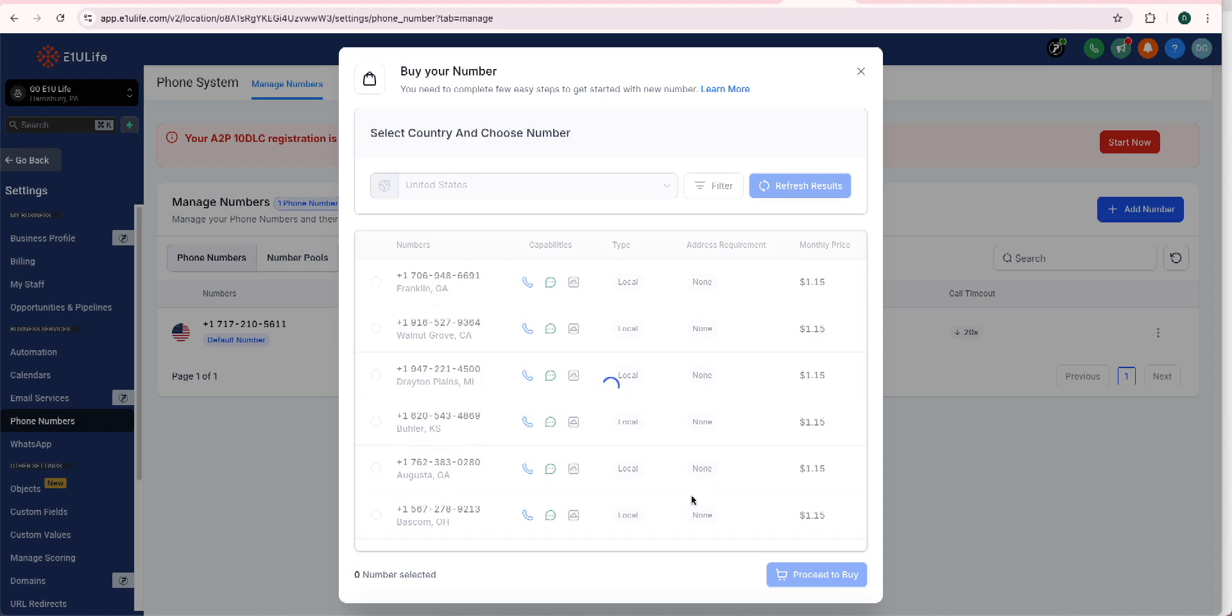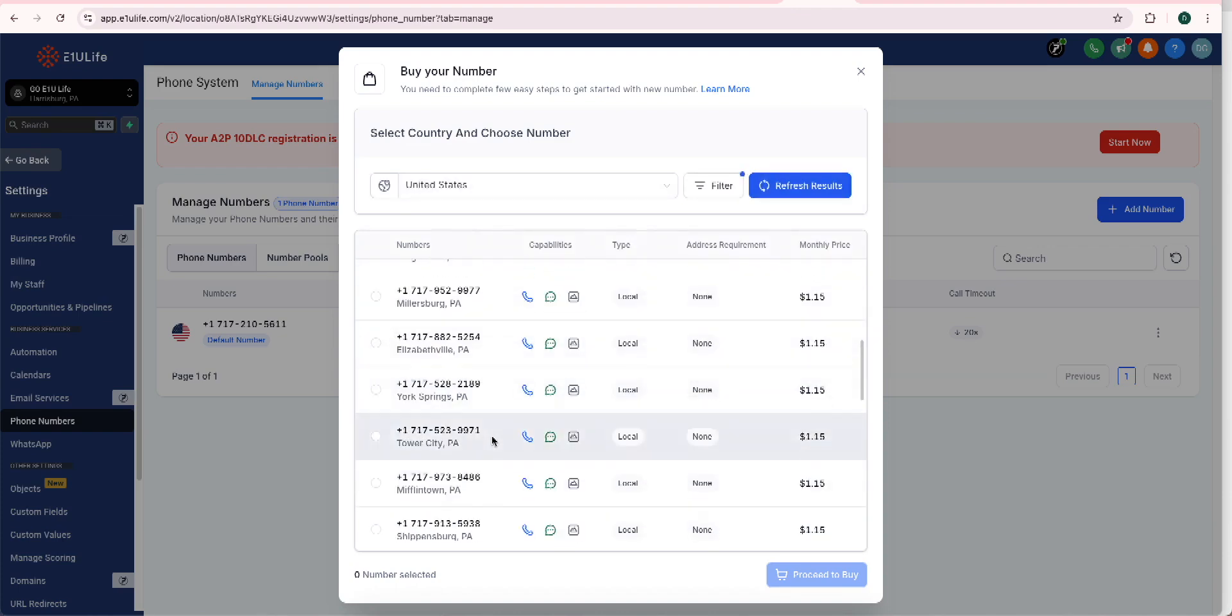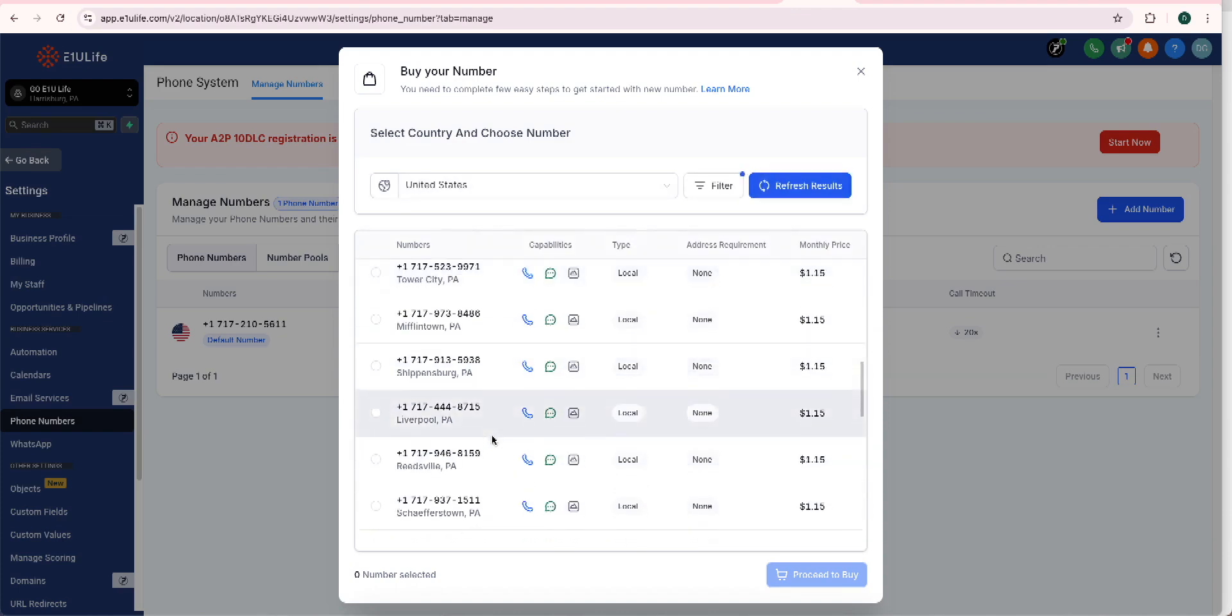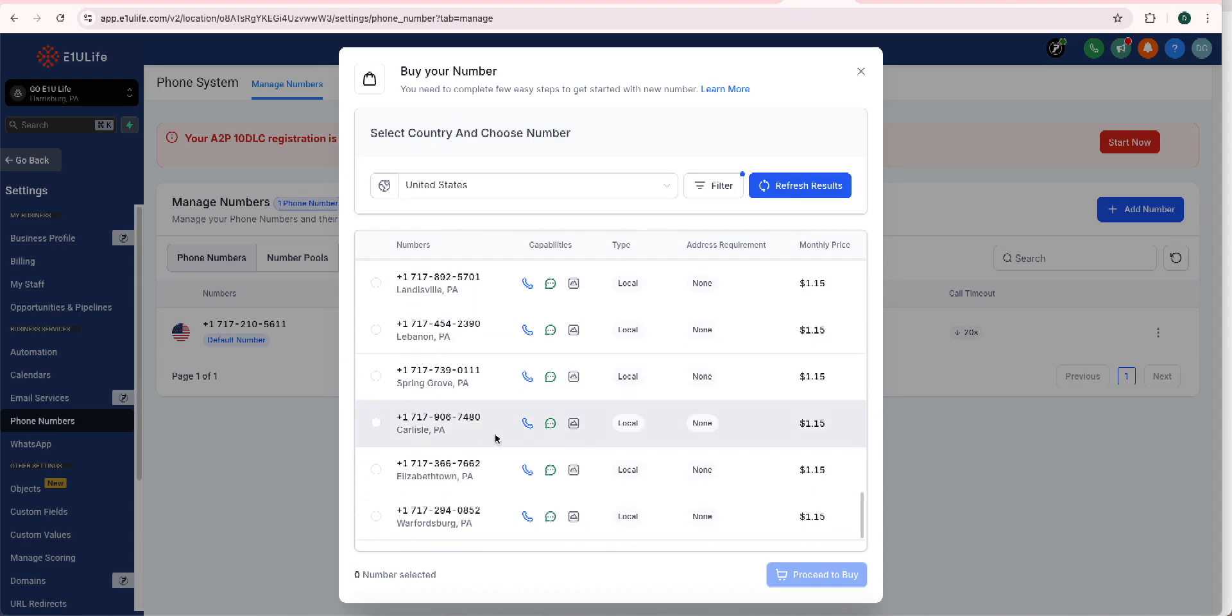When I click apply, all the 717s are going to show up right within my area. So I can choose one of those. I can literally select one and then buy and proceed. That's what you're going to do.